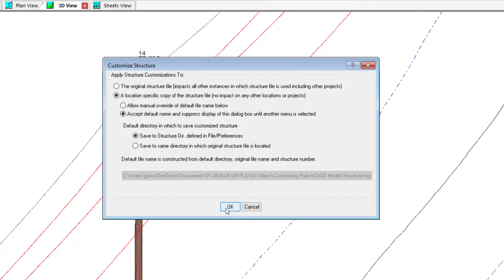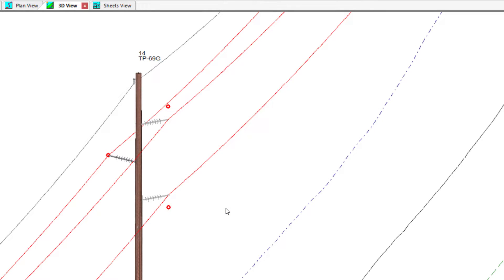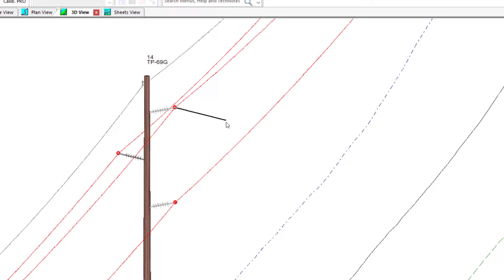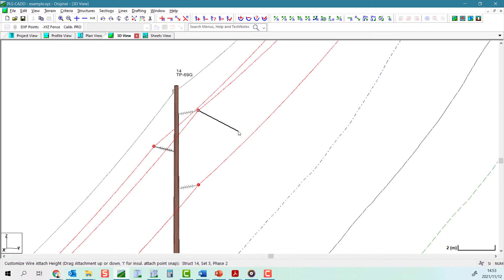When you click OK, the attachment point is moved as required. You can continue to adjust this same structure or any other structures using the same tool to better match your survey points.